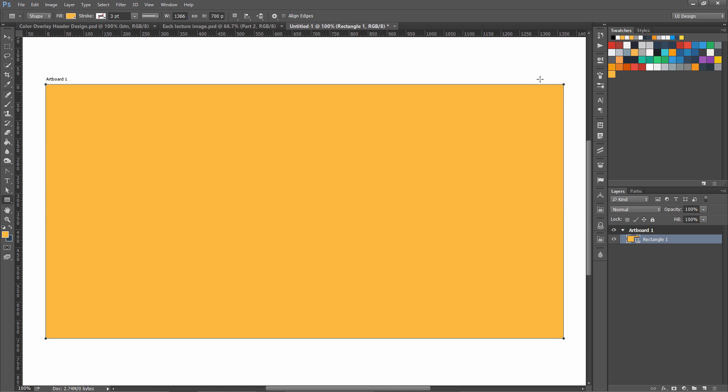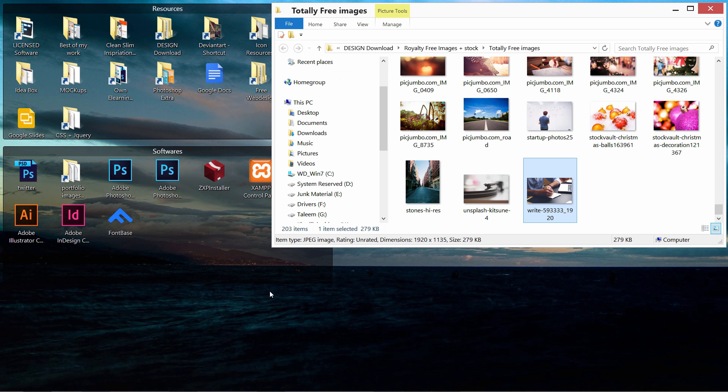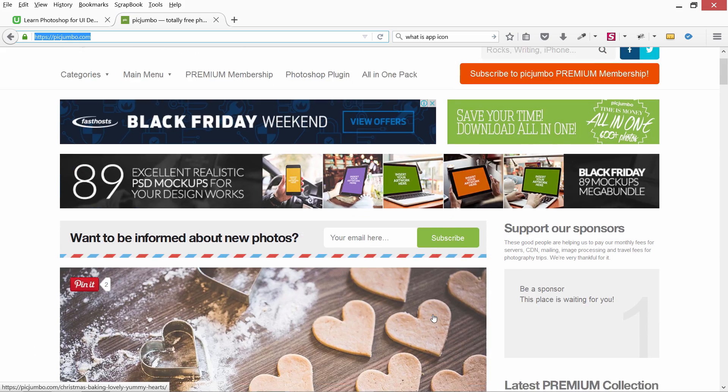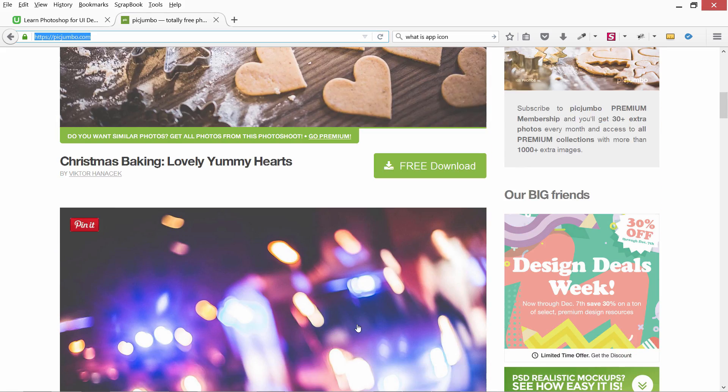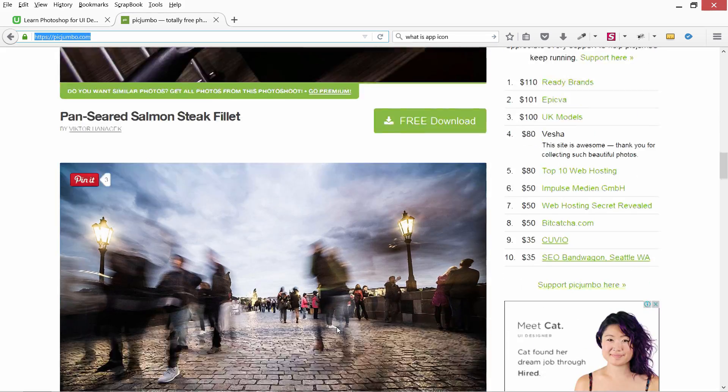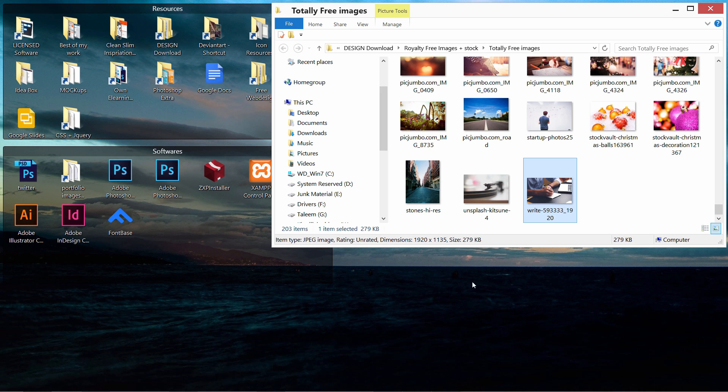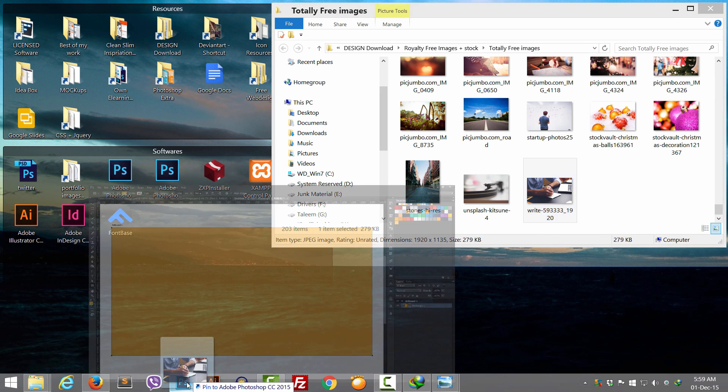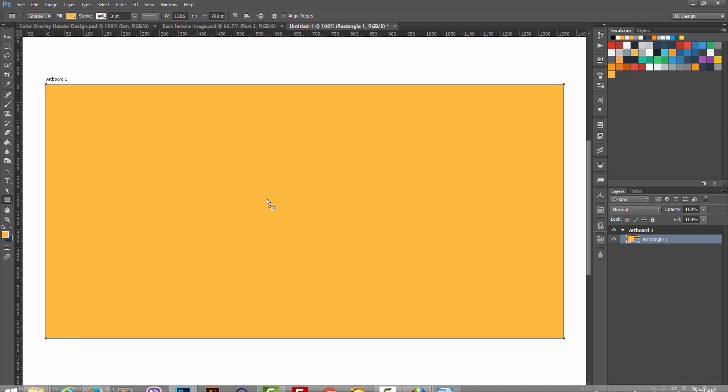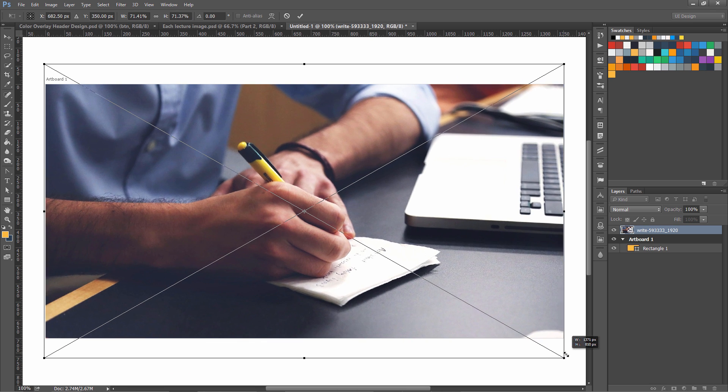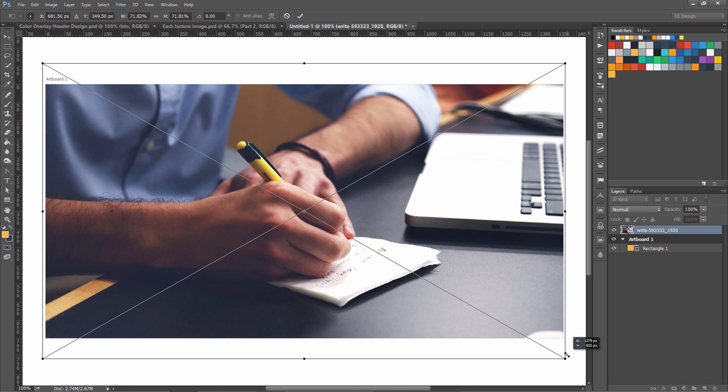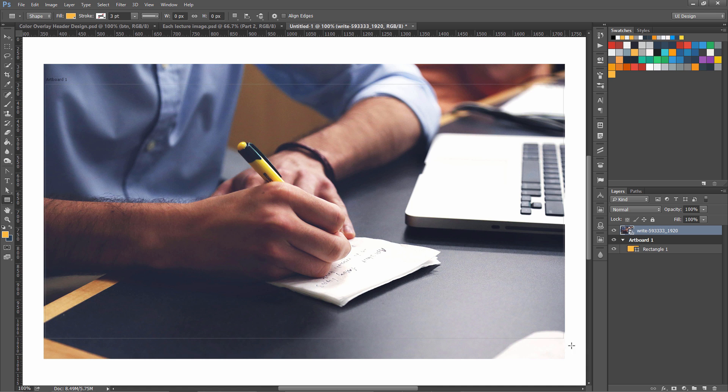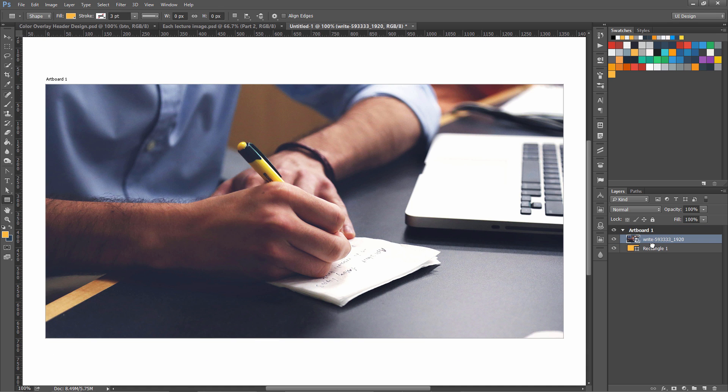Now I have used this website called Picjumbo.com for free images. You can use it and download any free image from here to use in this exercise. I have already downloaded one of them which is this one, so I'm going to drag it over here in my Photoshop like that and I'm going to expand it a bit.